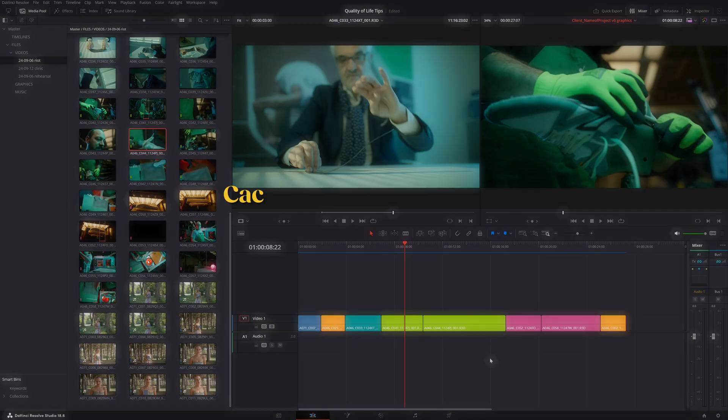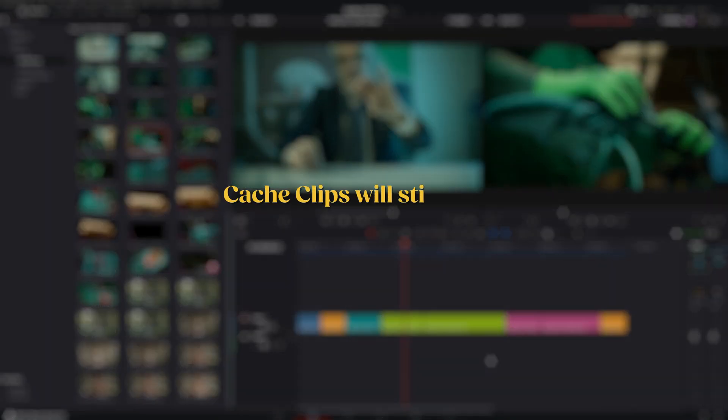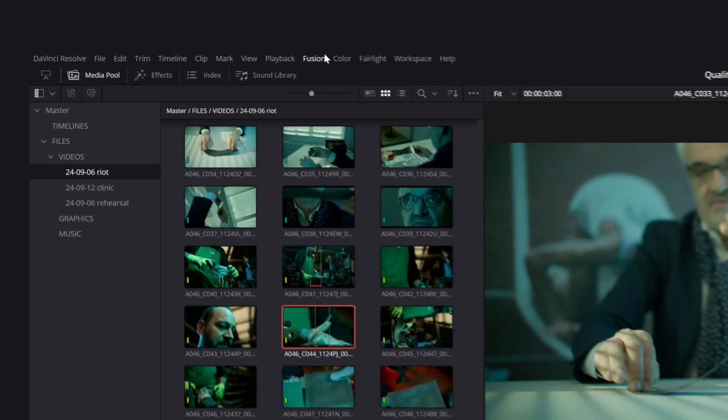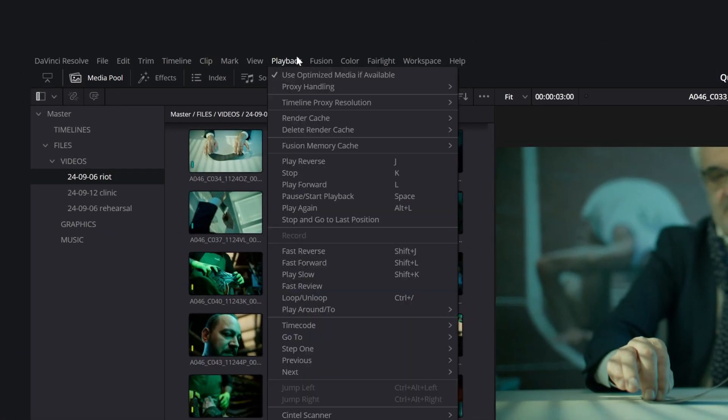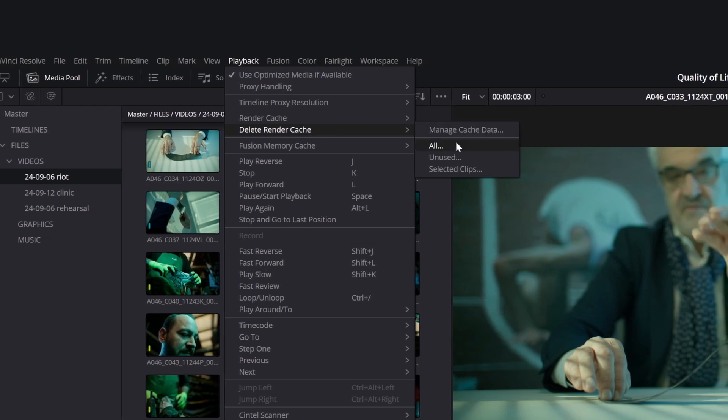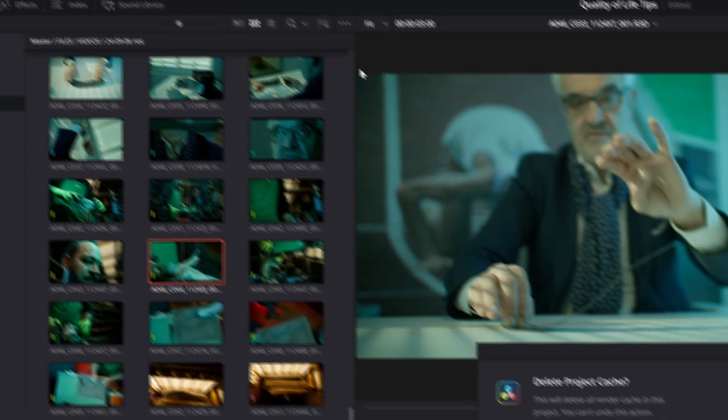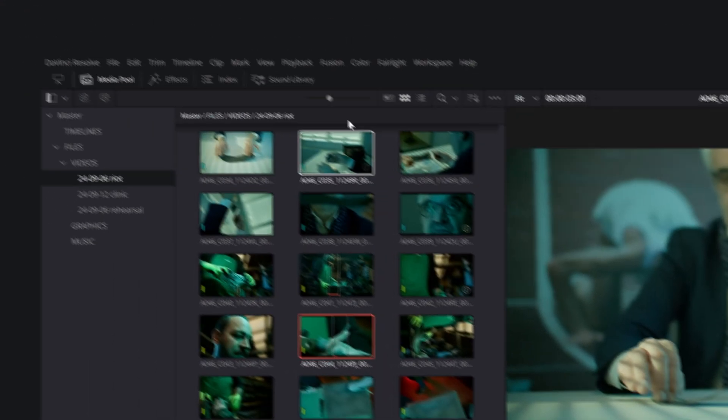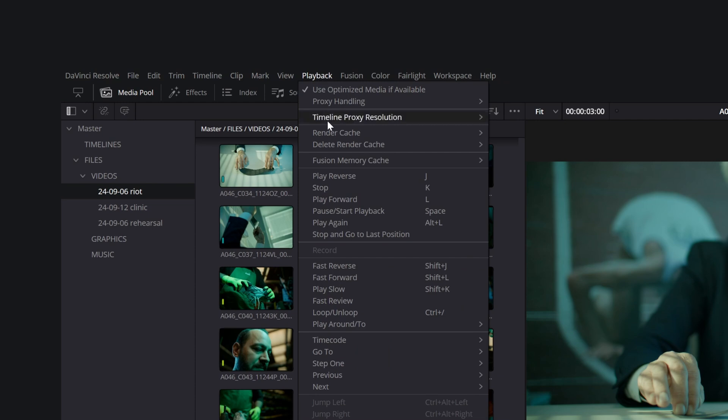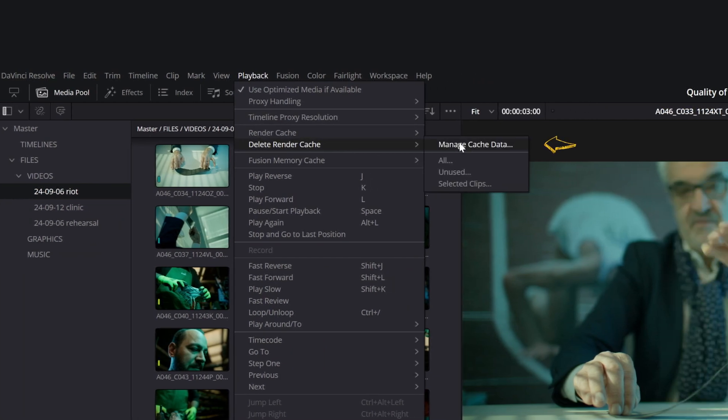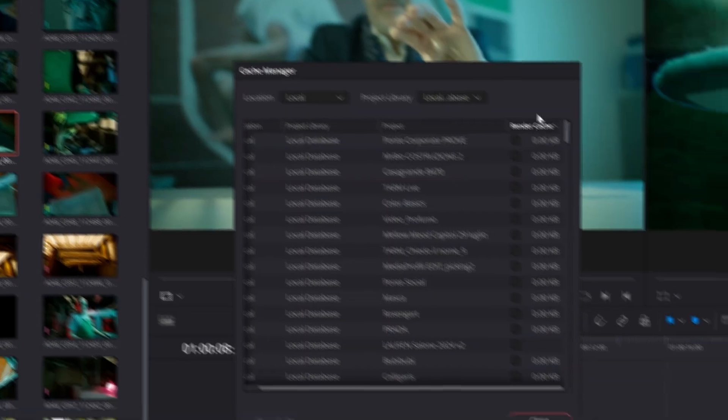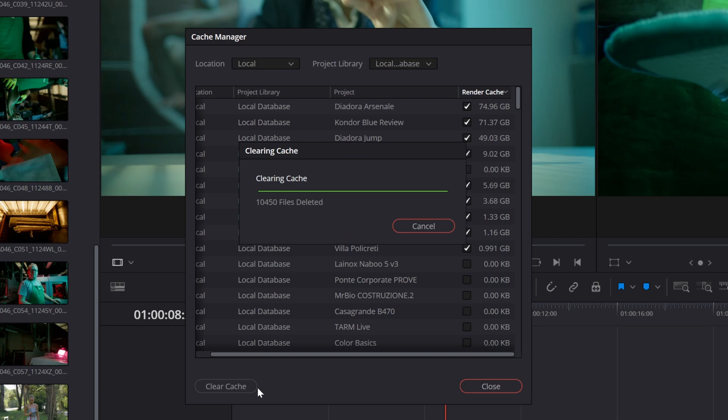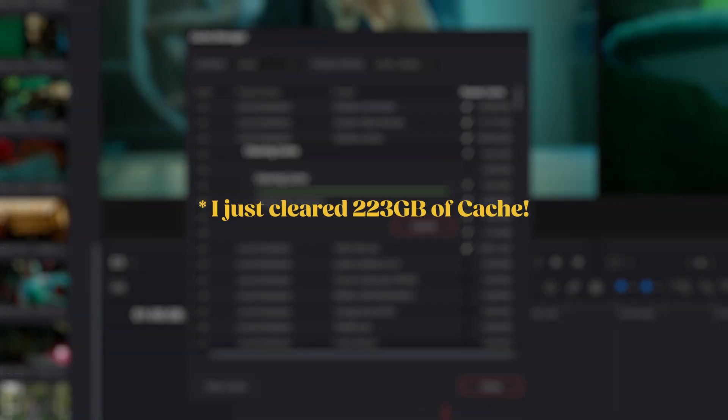Even with these settings, cache clips will still fill up your hard drive. But you can delete them by going to Playback, Delete Render Cache, and choosing All or Unused. You can even clear the cache for all projects by going to manage cache data, sorting projects by cache size, selecting the ones with cache, and clicking Clear Cache. Cache can really sneak up on you.